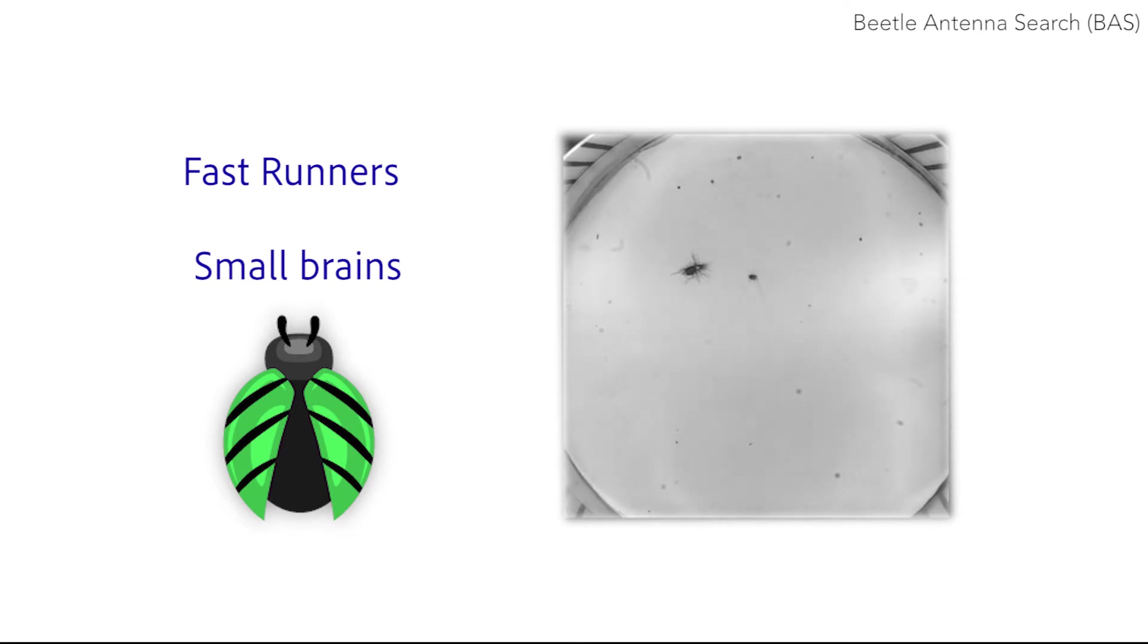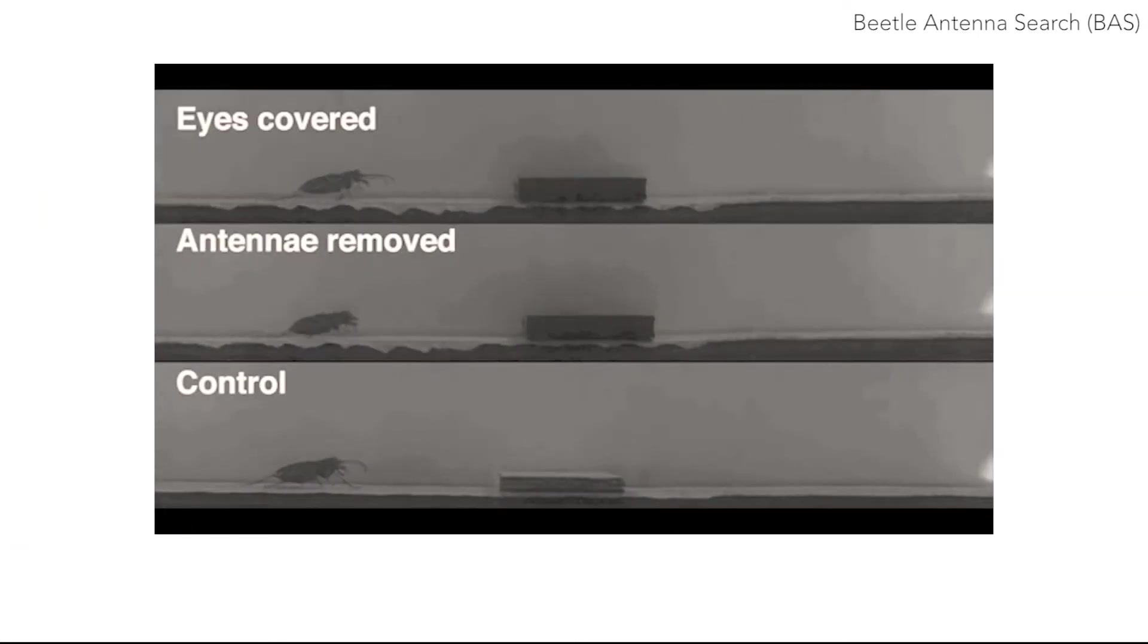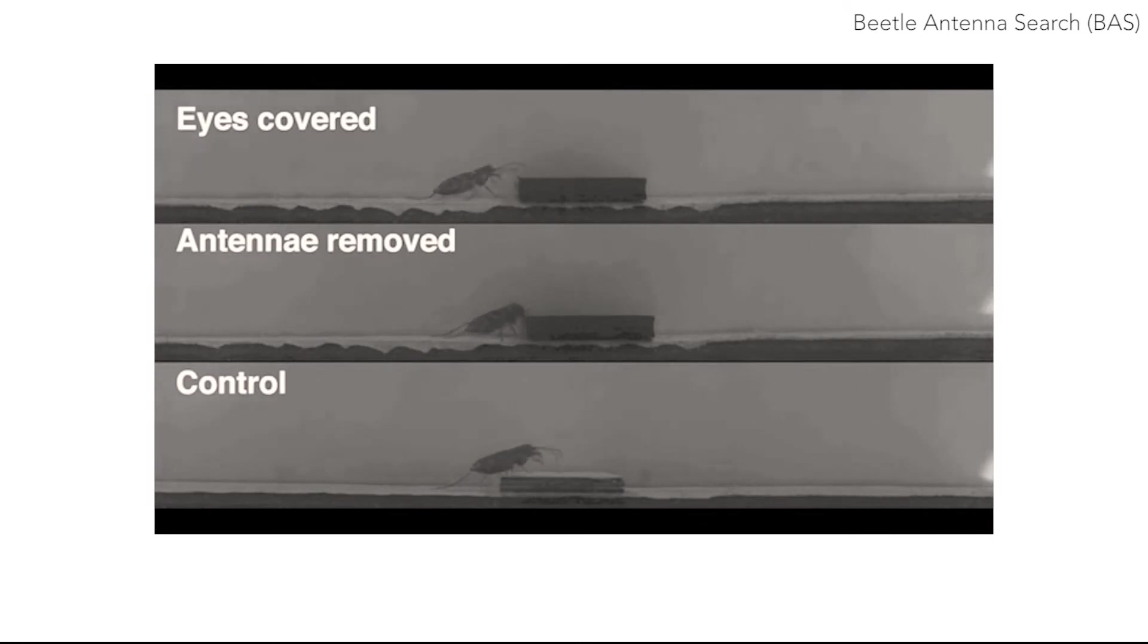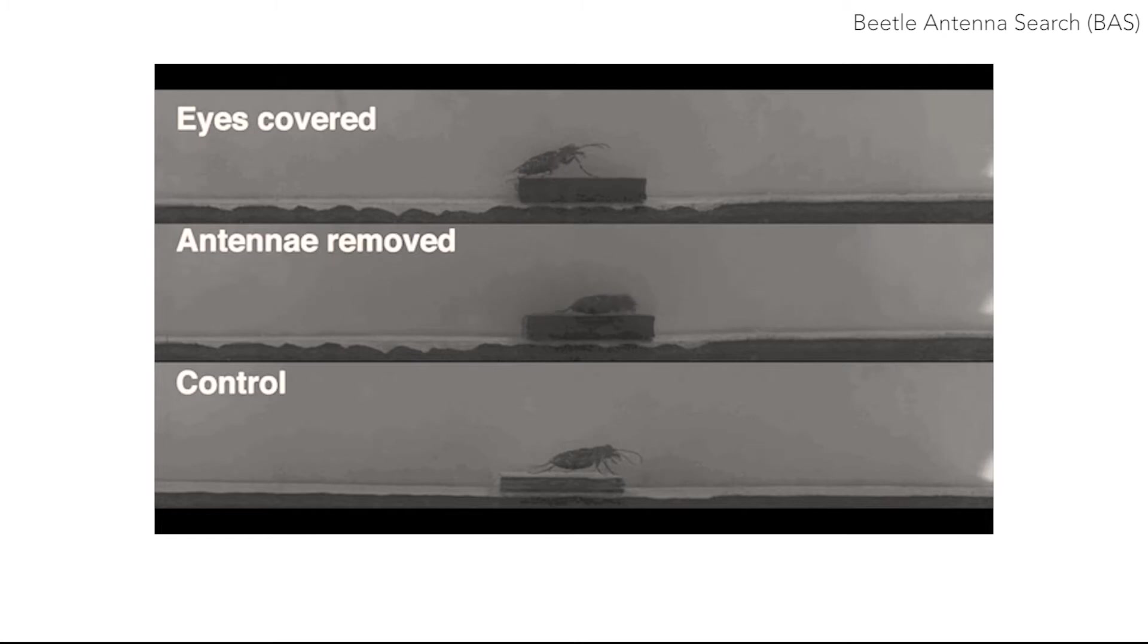To compensate for their vision lag while running, beetles use antennae instead of eyes to sense and measure obstacles. In this footage, a beetle encounters obstacles in three different situations. It can be seen that beetles can avoid targets even when their eyes are covered.